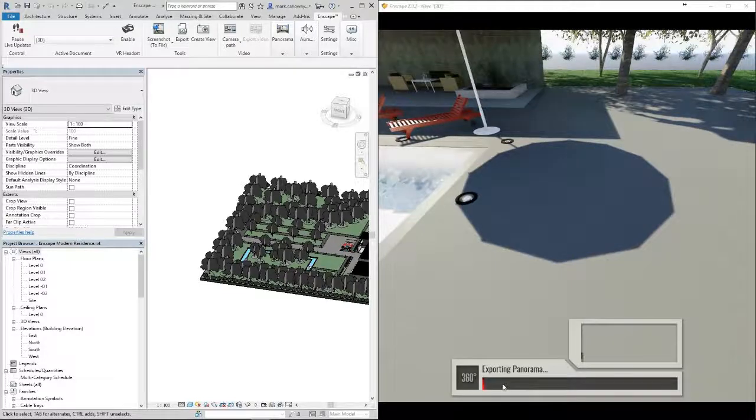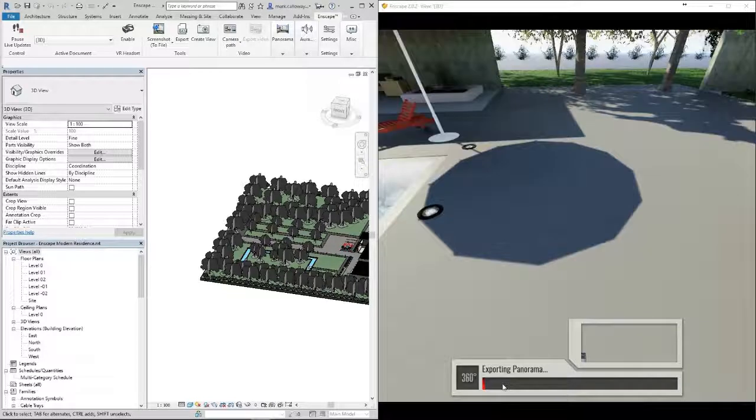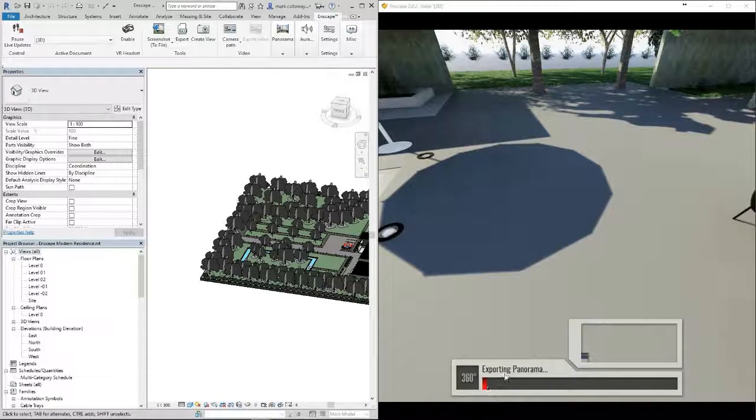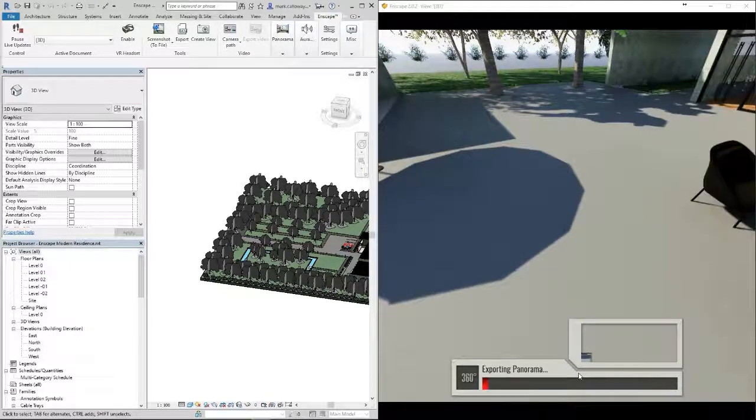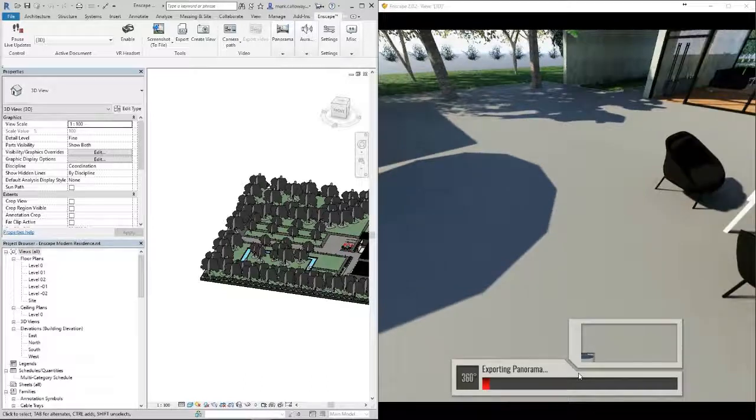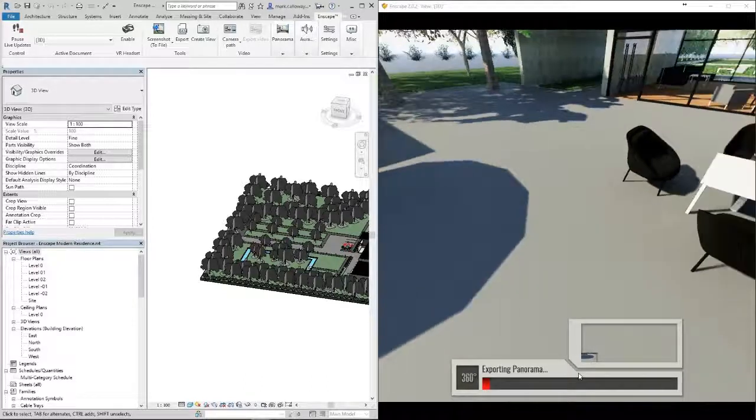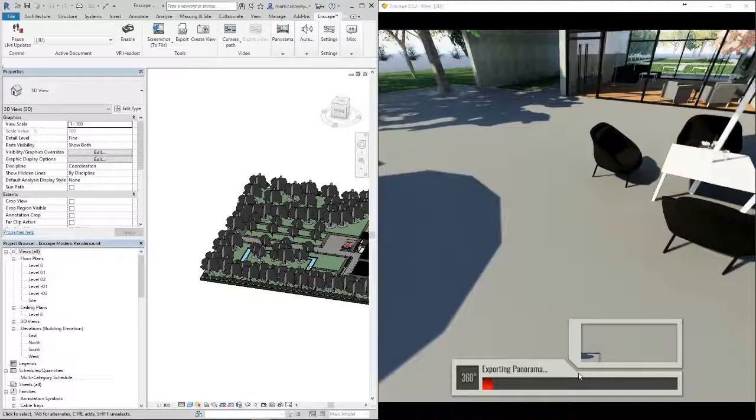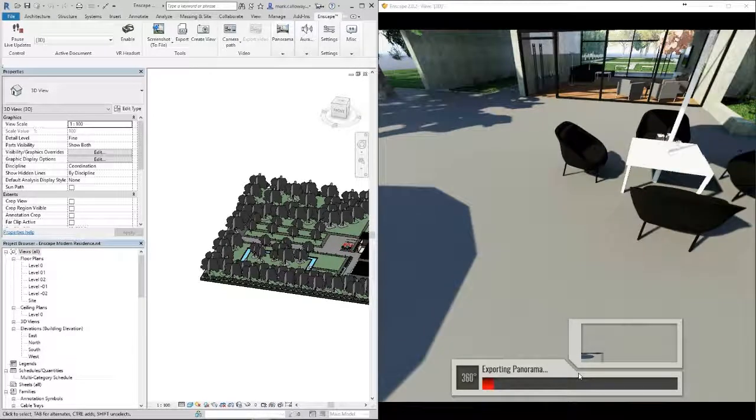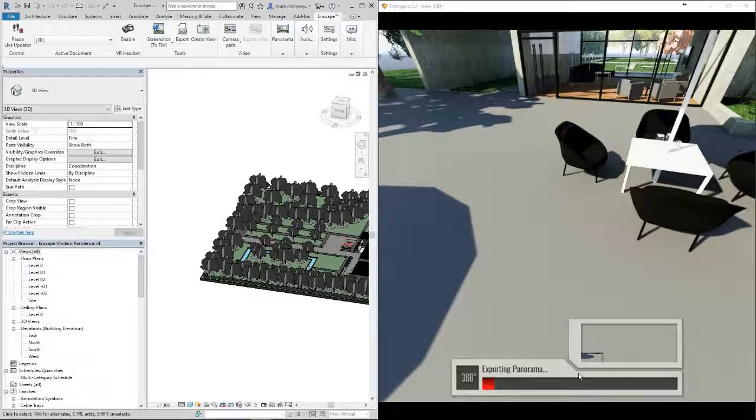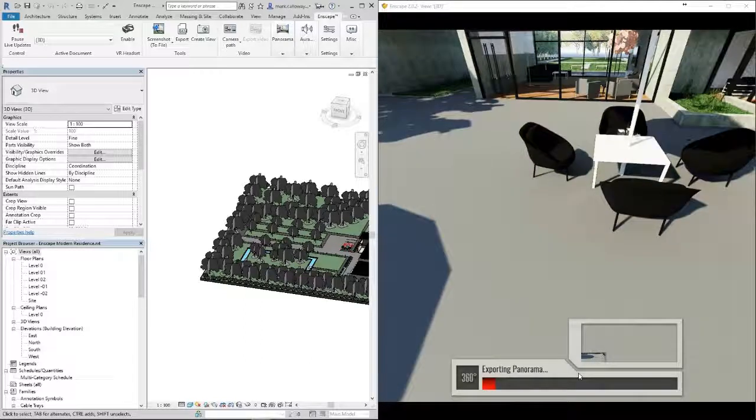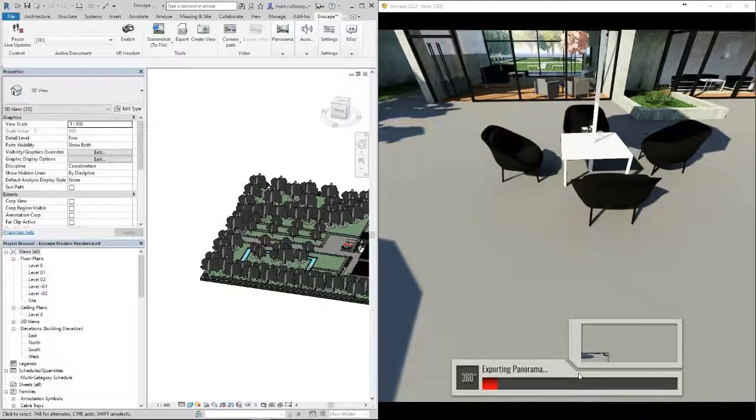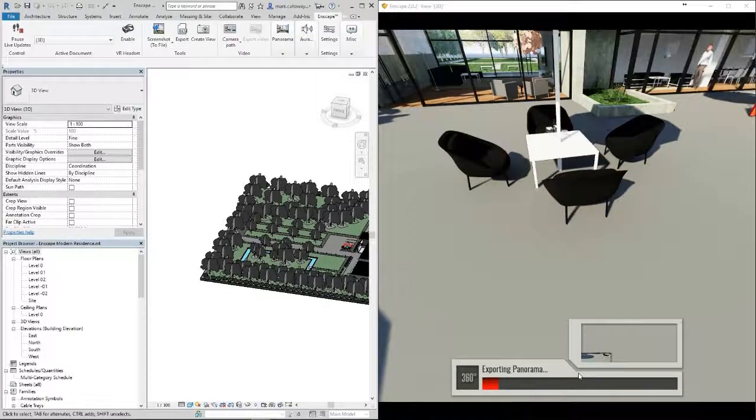And what that is going to do is it's going to take a 360-degree render twice, one for each eye, so that your eyes on the virtual reality headset have slightly different views to give you the 3D immersive experience.